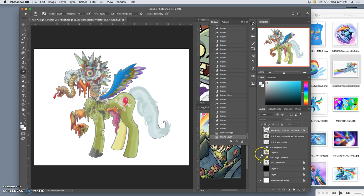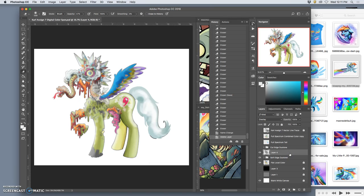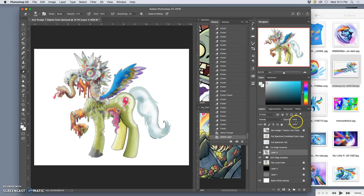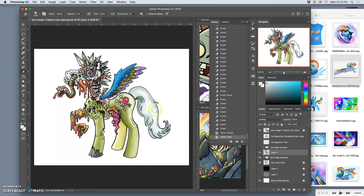On top of that, I have an overlay layer. It's set to overlay where I dodged and burned. I was able to brighten and darken those soft-edge tones. So that's what the soft-edge color looks like with the overlay layer, and it improved it quite a bit.